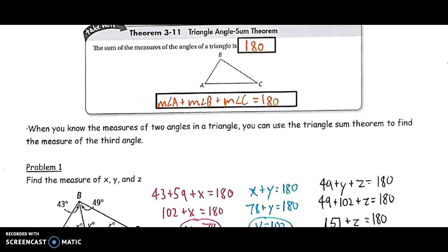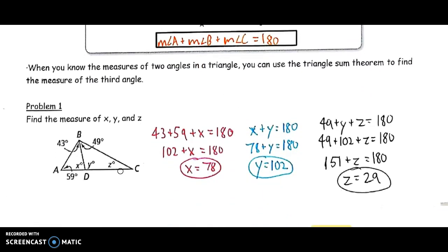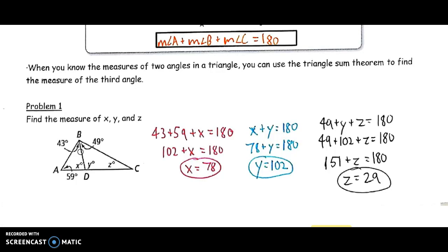An example would be problem one, where we see two different triangles — or three if I look at the combined figure as a bigger triangle. I can use the triangle sum theorem to find X, Y, and Z. Looking for X first, I can see triangle ABD on the left-hand side. I have a 59 and a 43 degree angle given. X is the last angle missing, so: 43 + 59 + X = 180. Combining like terms and subtracting, X is 78 degrees, which is angle BDA.